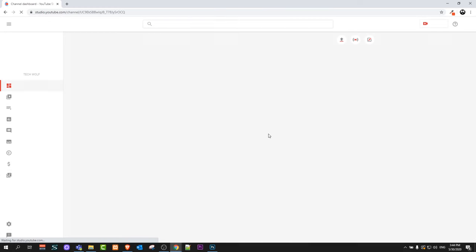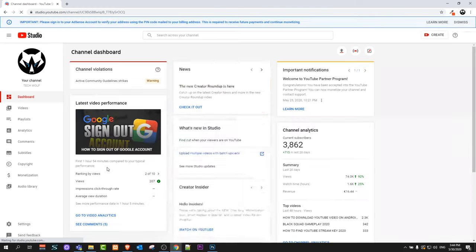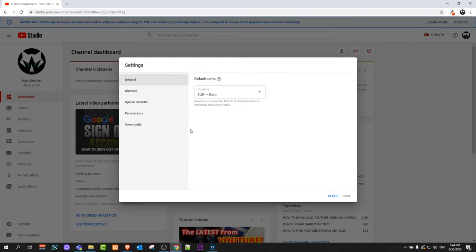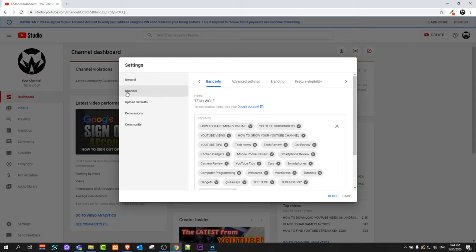Once you get redirected to YouTube Studio, on the left-hand side at the bottom you'll see the Settings button. Click into Settings, then click on Channel, which is the second button on the pop-up window.